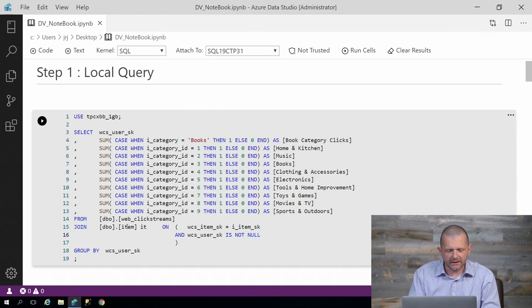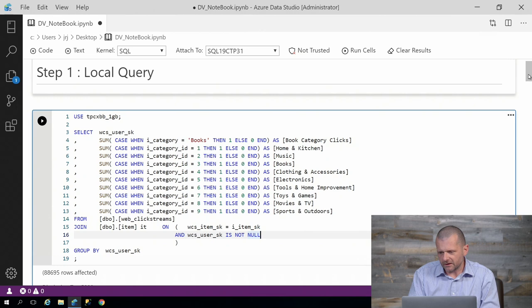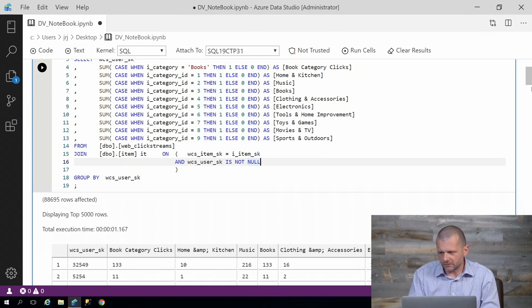If I run that query, you could imagine the result comes back nice and quickly. I have about a second, and I get my data set back in the notebook.